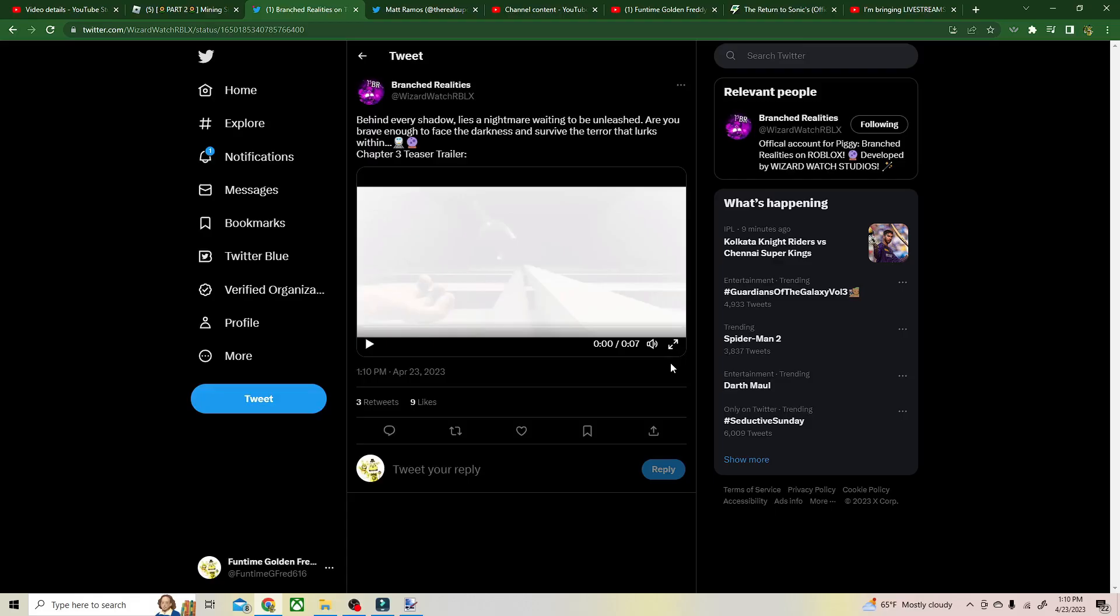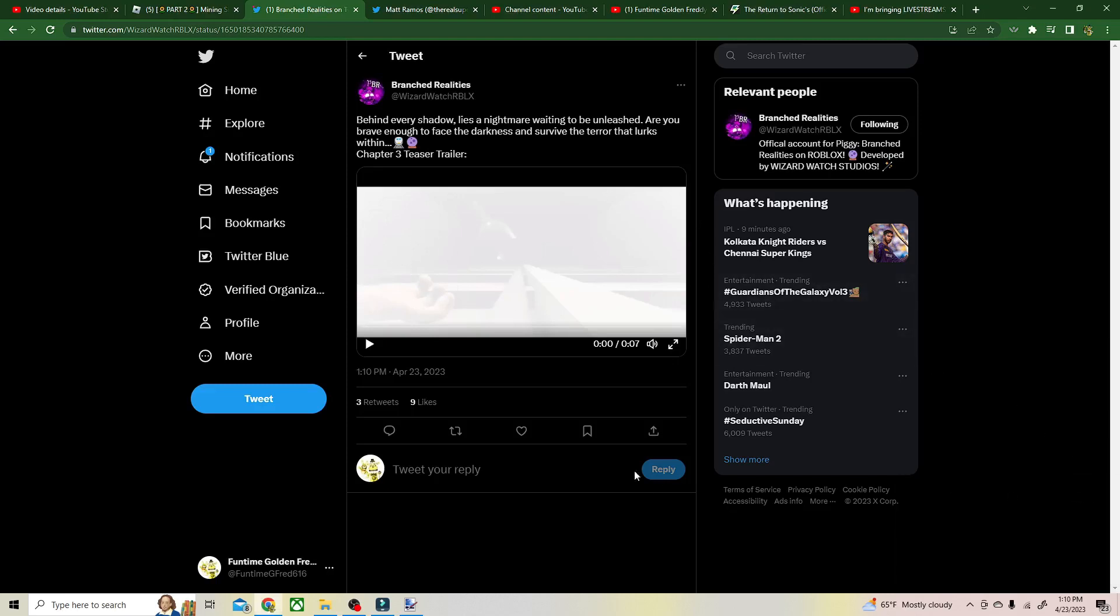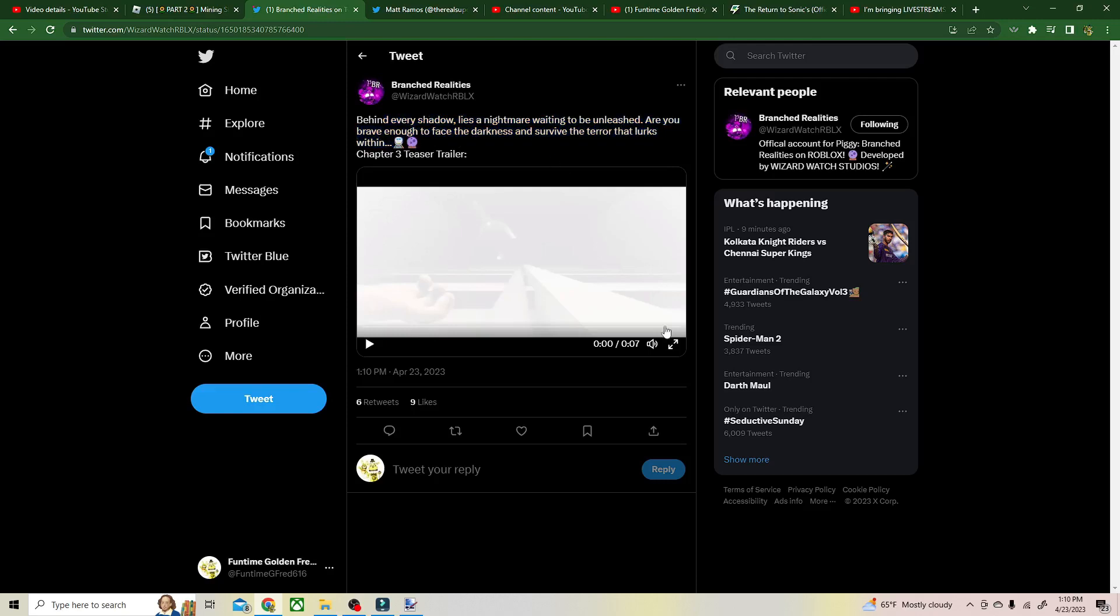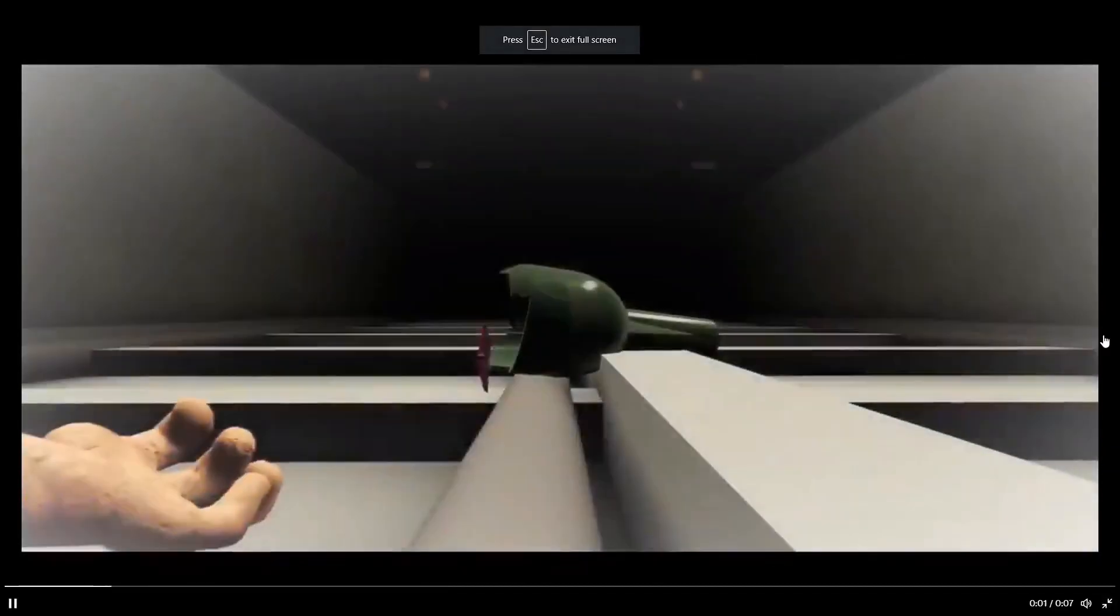Hey guys, I just saw this: 'Behind every shadow lies a nightmare. Are you brave enough to face yourself within Chapter Three?' Teacher trailer here, so let's watch this. Whoa!